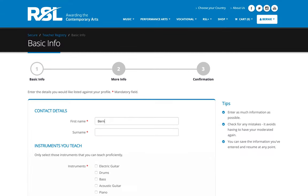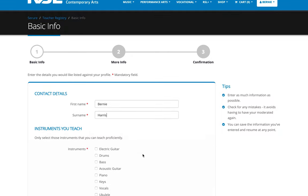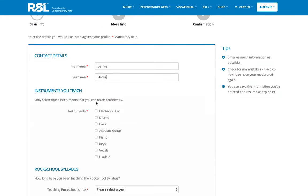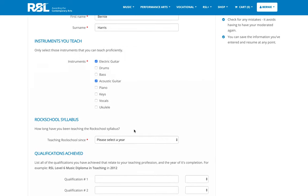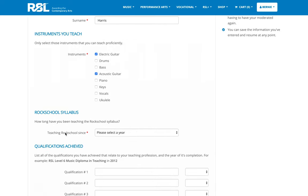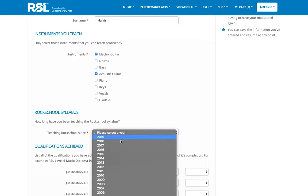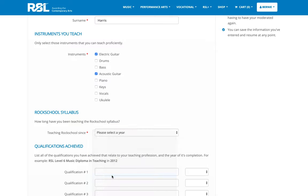I'll begin by entering my name, picking the instruments that I teach proficiently for rock school, so electric guitar and acoustic guitar. I started teaching for rock school back in 2010, so I'll pick that from the drop down list here.